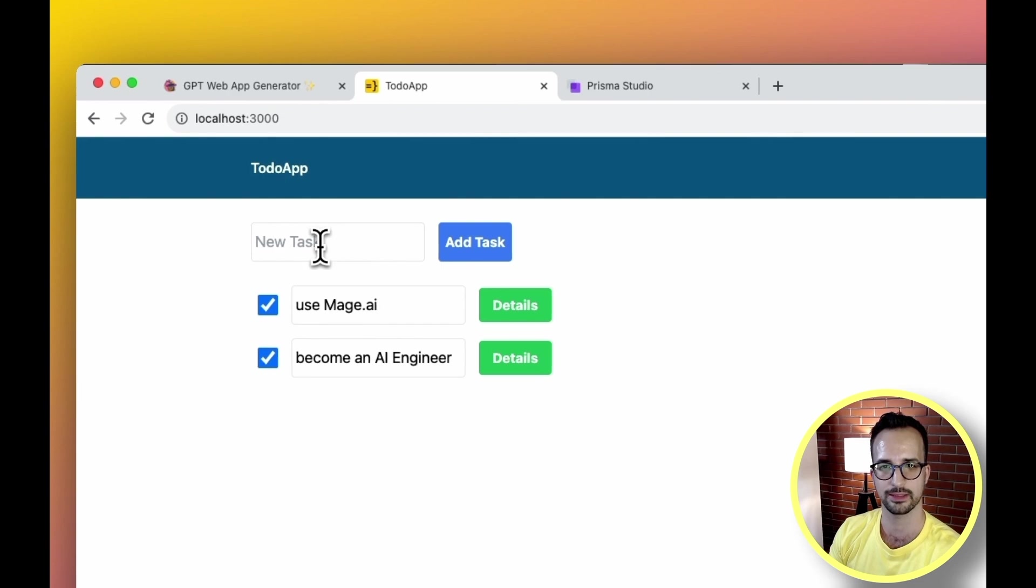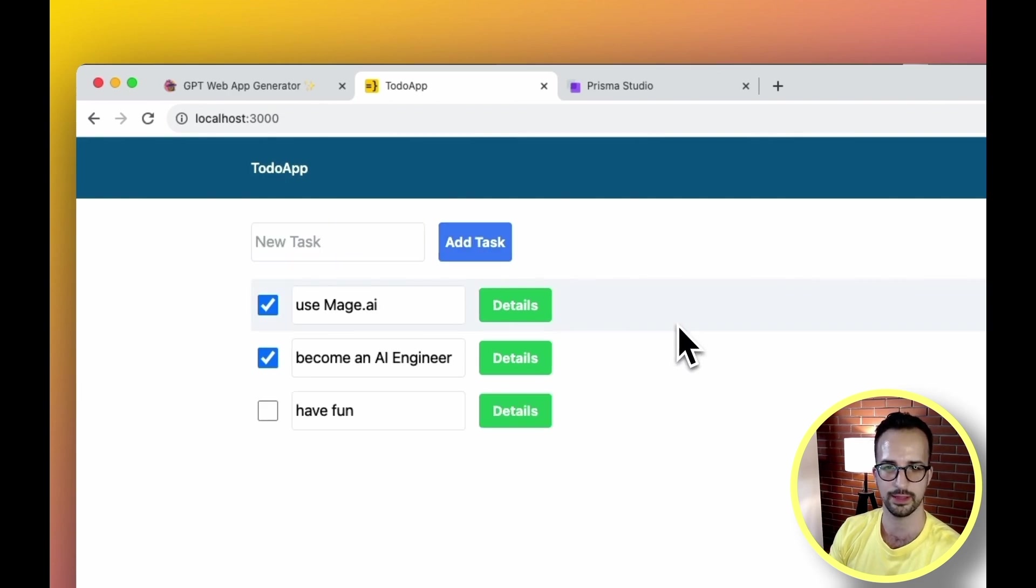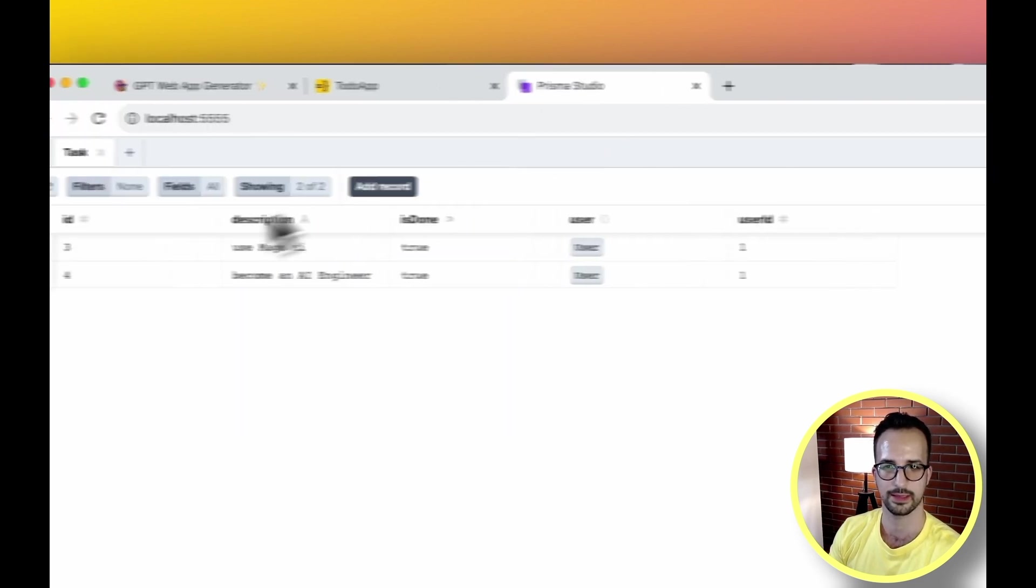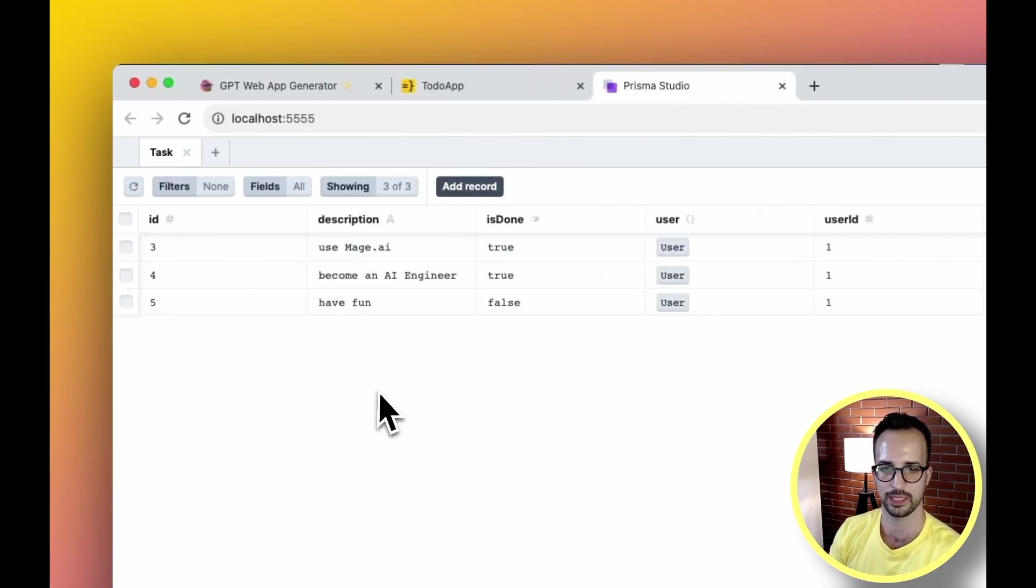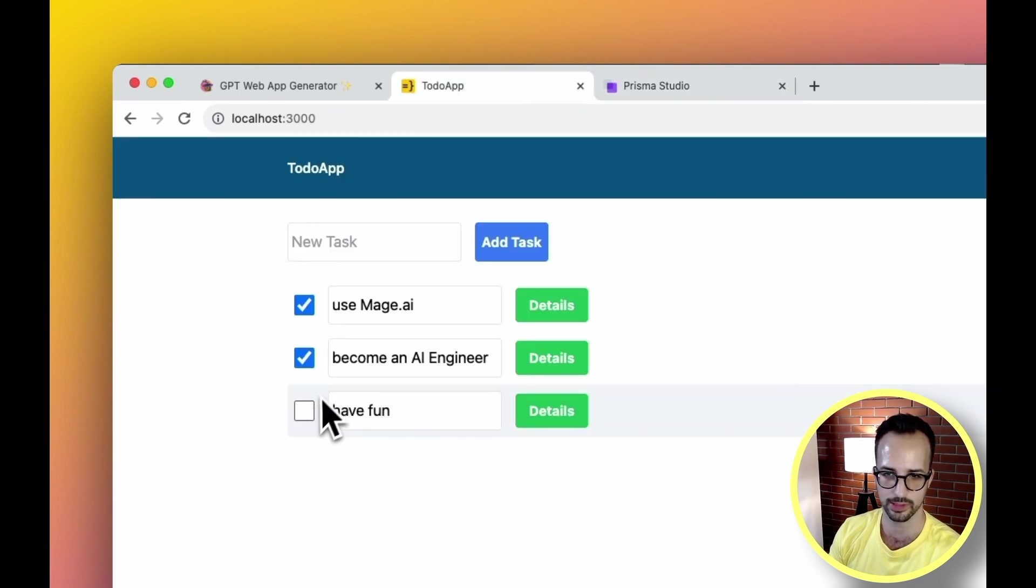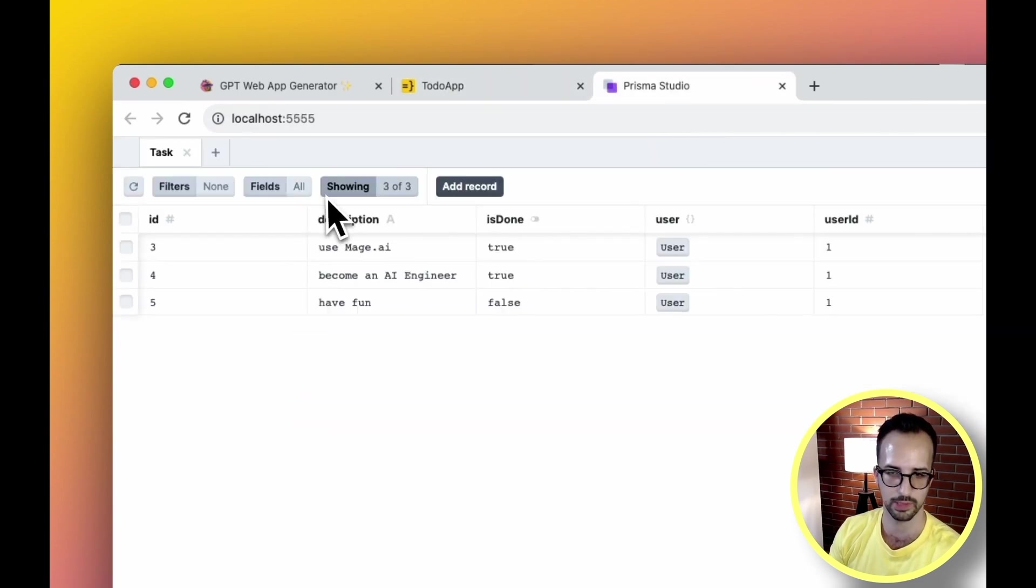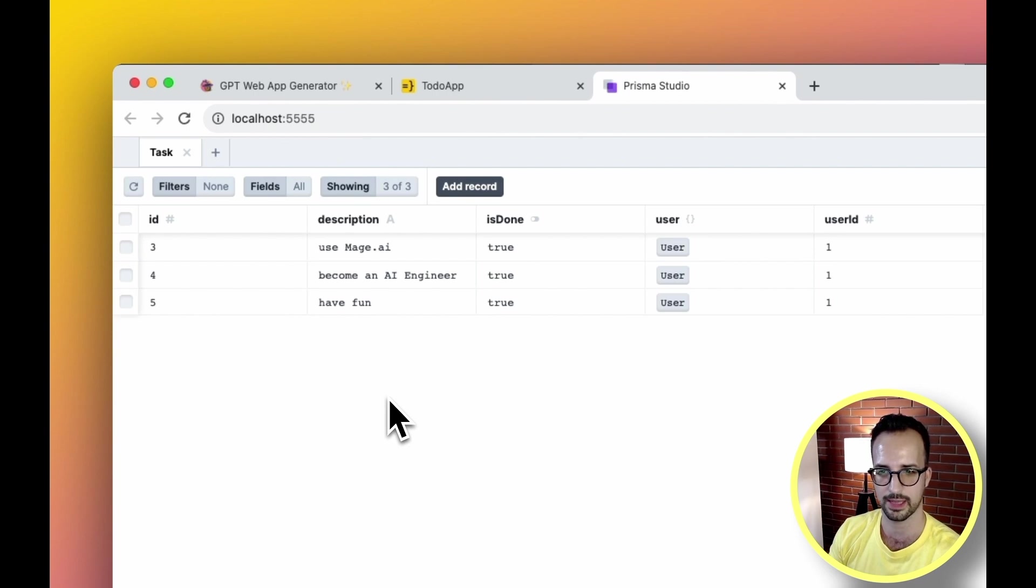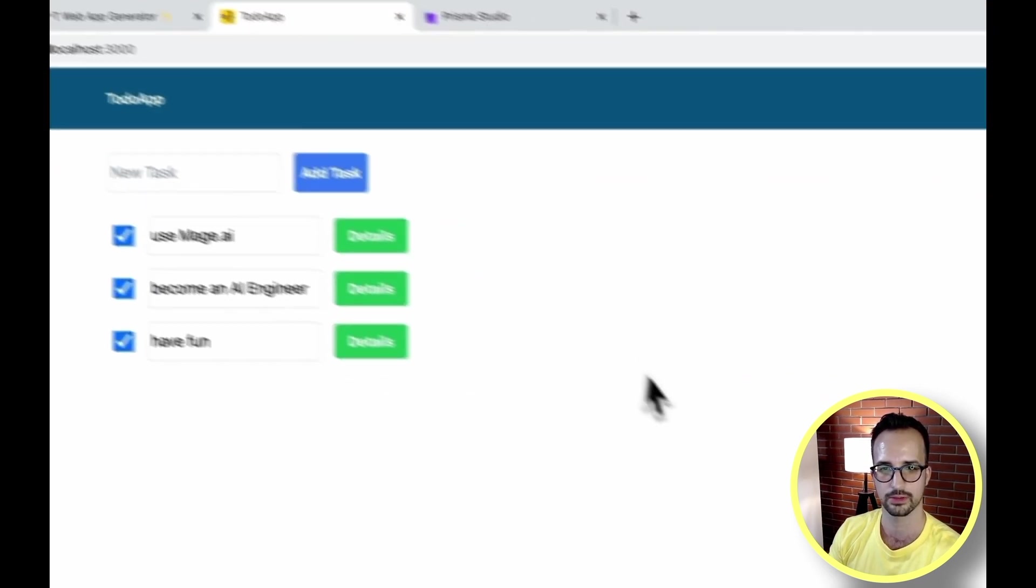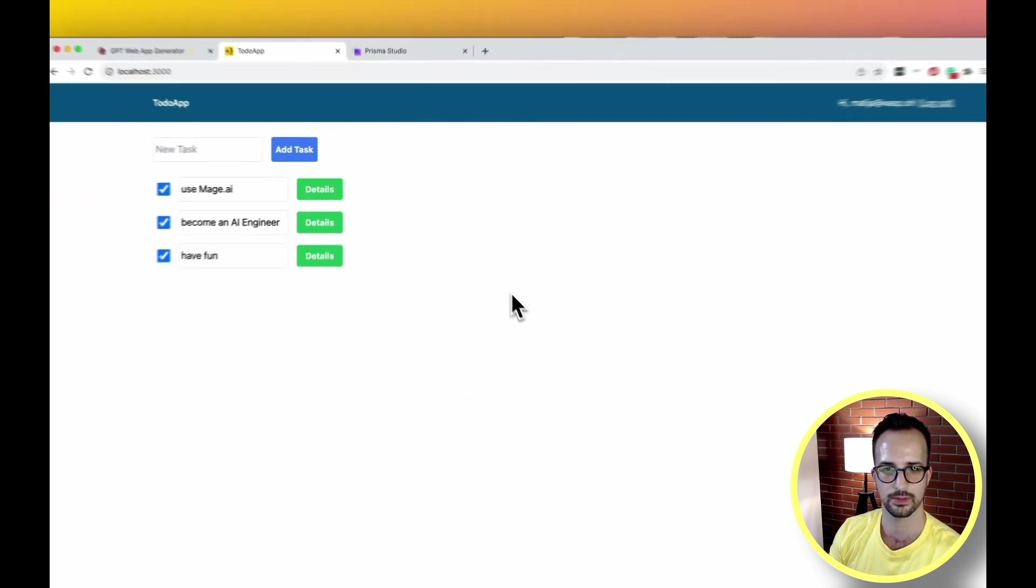So let's try adding another task - have fun - and let's check it out in the database again. We see it's not completed, is done is false. But if we complete it we can see now it's true.